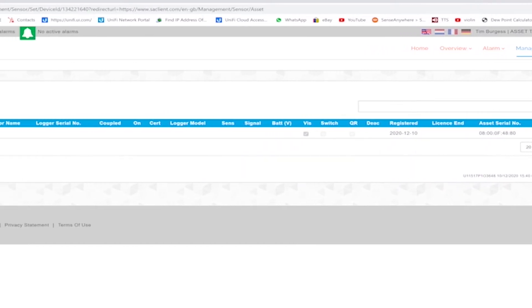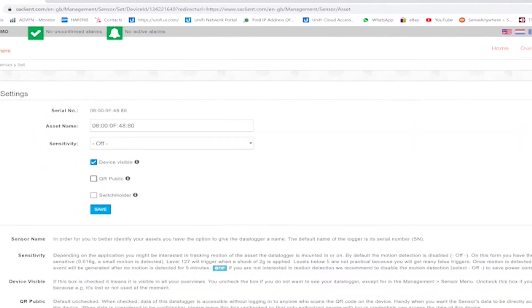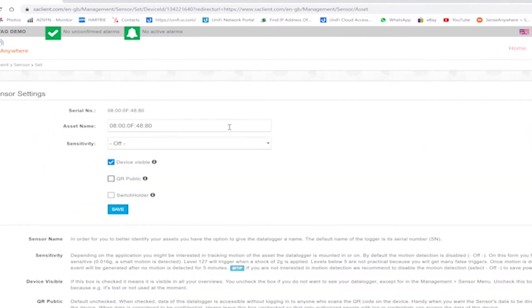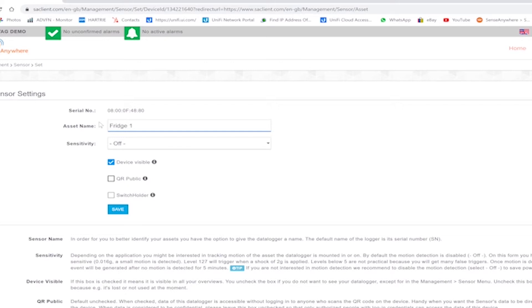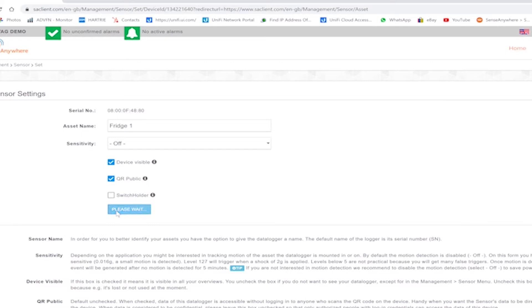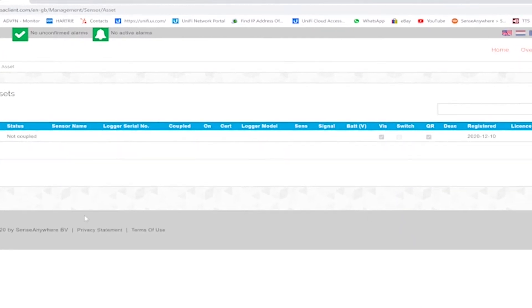Now we can see the asset tag that we have just registered. We will rename this to something more appropriate so it's easily identifiable within the system. We will also check the QR public checkbox. This will allow you to scan the barcode with your mobile phone, which will then give you instant access to the temperature reading of the sensor within the fridge.